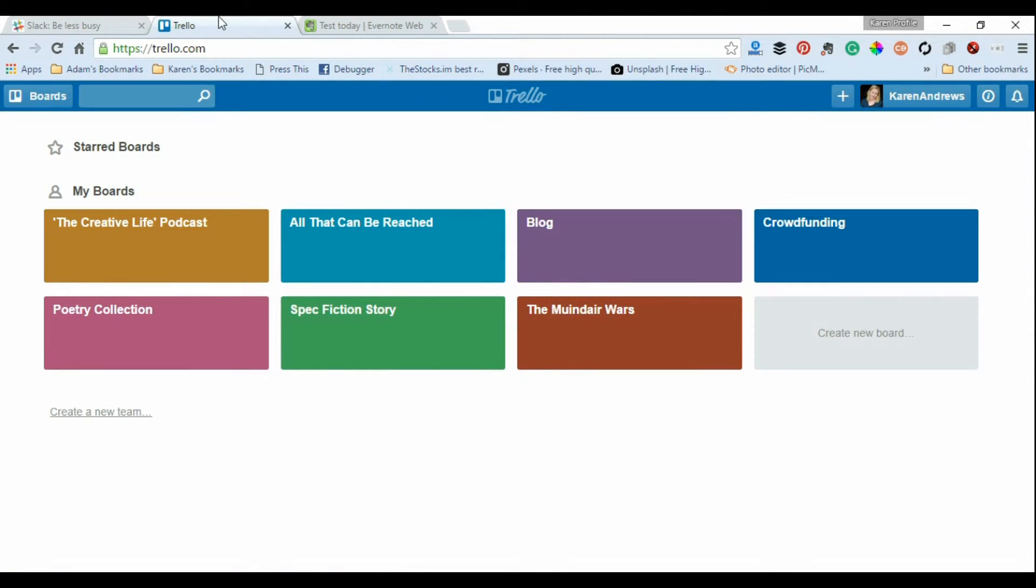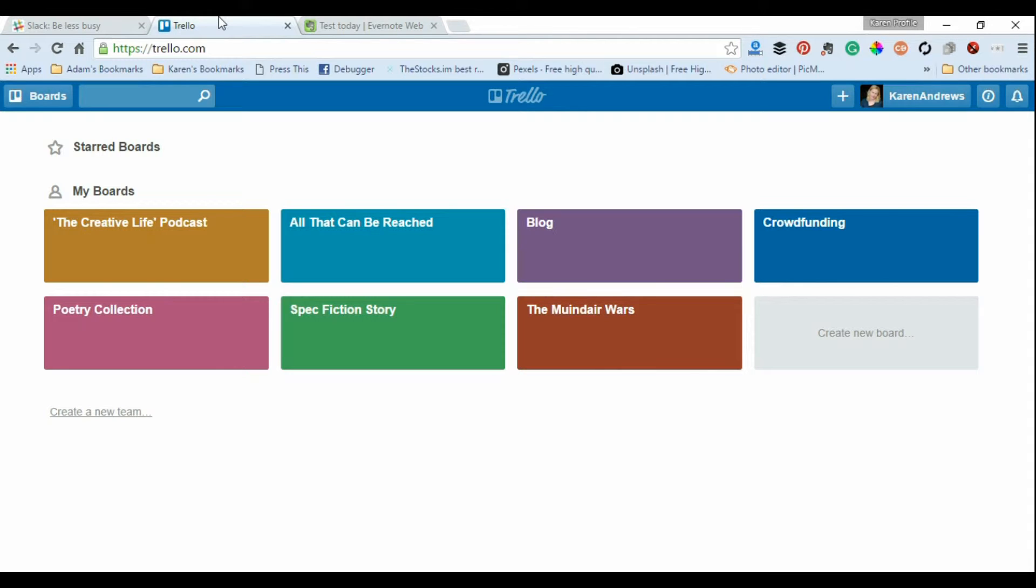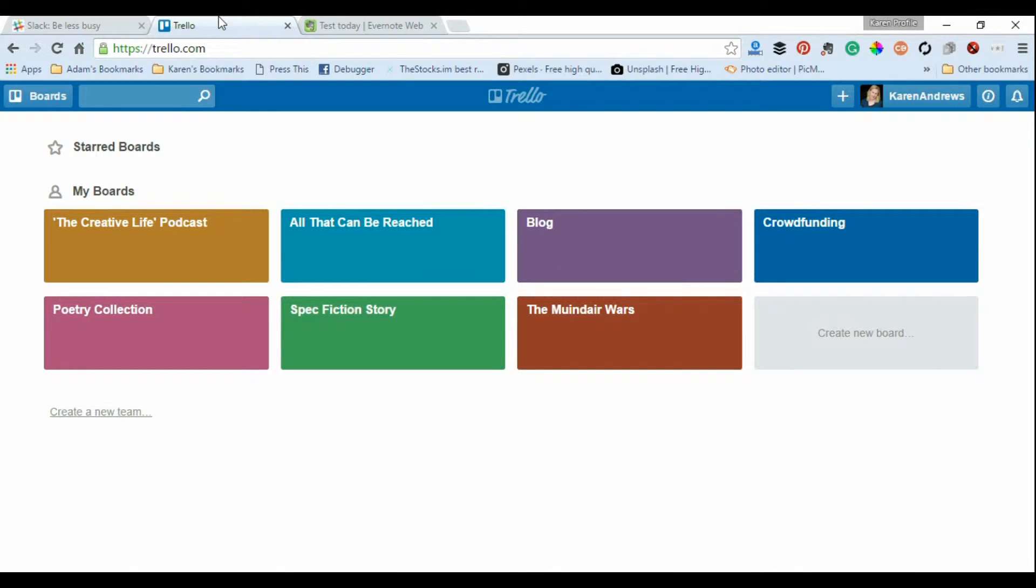The first one being Trello, which I'm very new to. A girlfriend put me onto it and I like it because I'm a very visual person. I like how these boards, which can be different projects and things that you work on, can be color coded. That appeals to me on a visual sense.